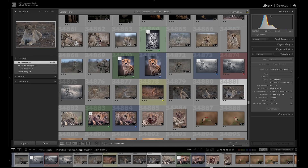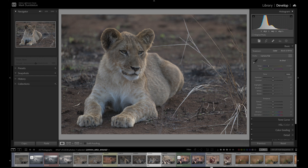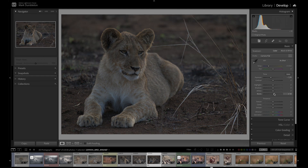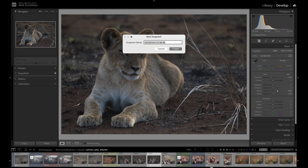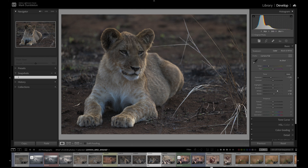Snapshots are easy to use in Lightroom. Go into the develop panel, select the image you want to work on and start editing. When you want to create a snapshot, go onto the left panel where it says snapshots and hit the plus icon. A new snapshot dialog will appear. Give the snapshot a name or leave it as the default time and date and click create. You'll see the snapshot listed inside the snapshot panel.